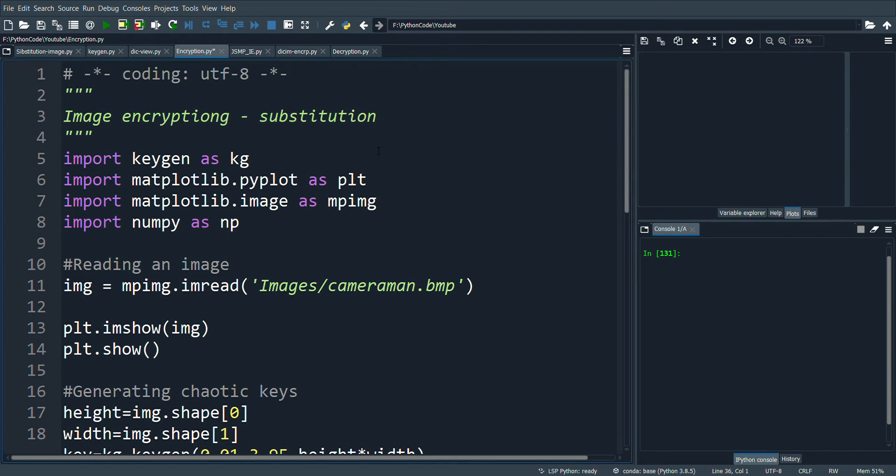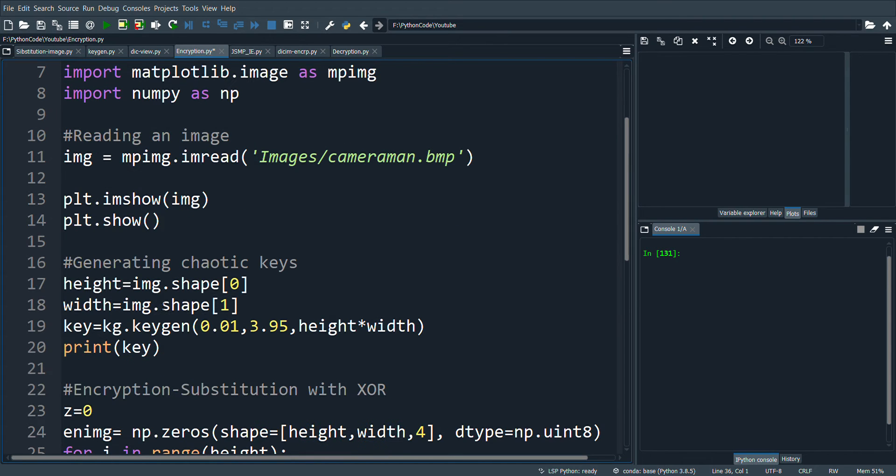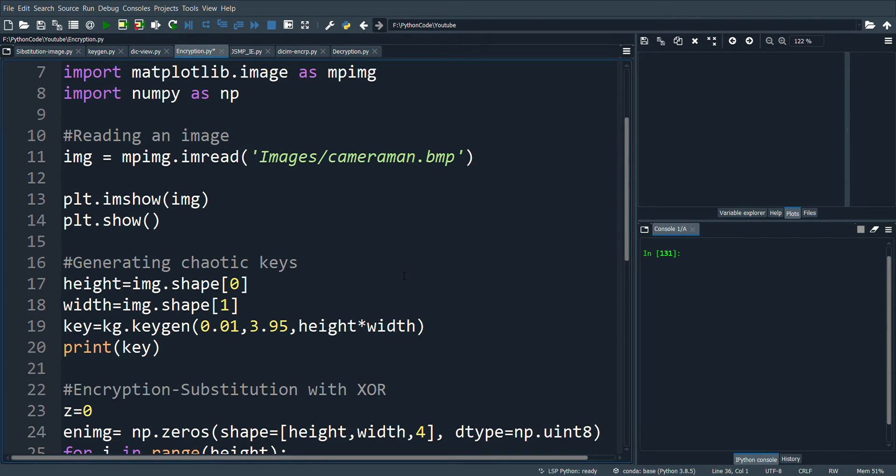Coming to the program, I am reading the image and displaying it. Next, I generate the chaotic keys. For this, I am calling the keygen function.